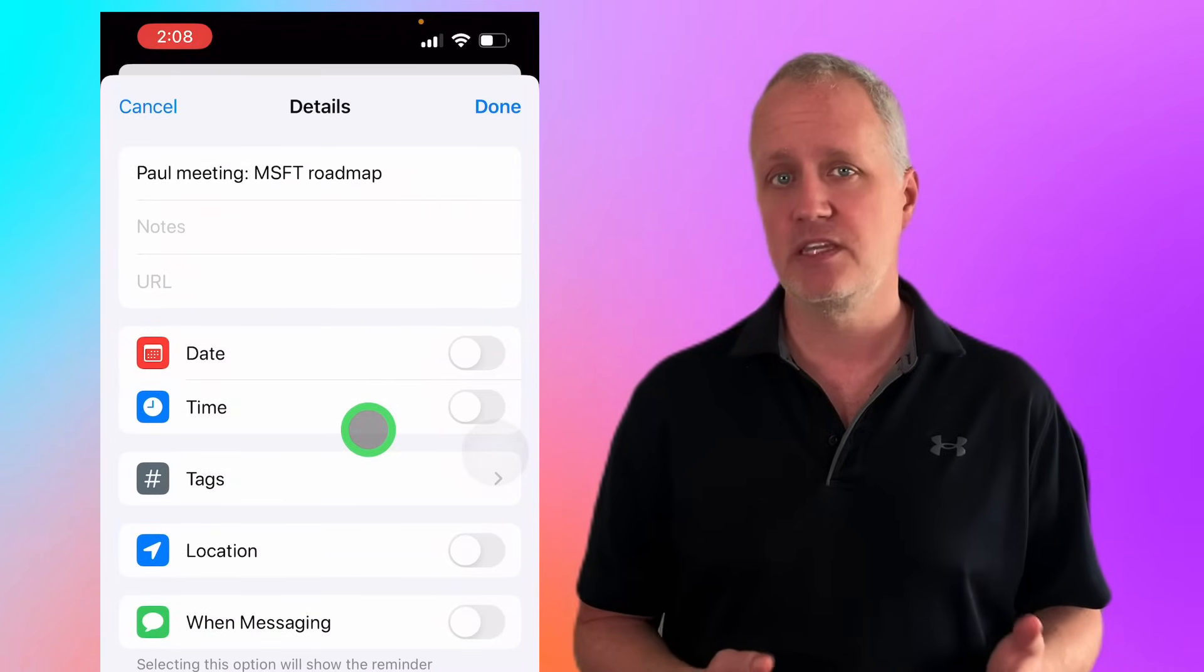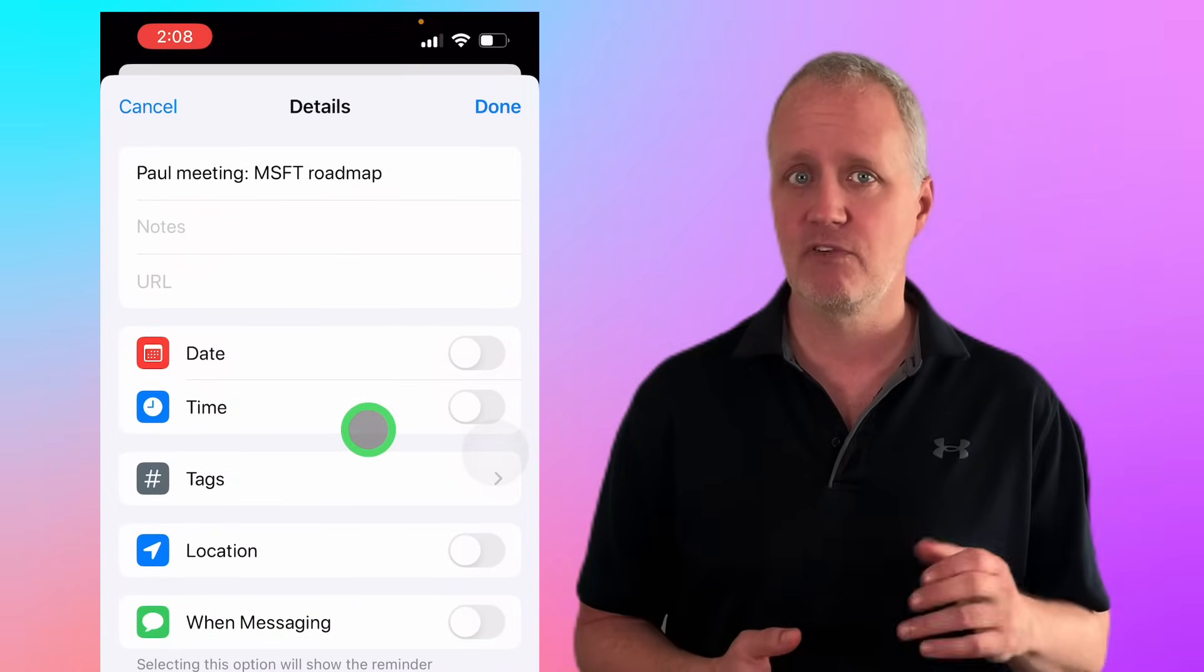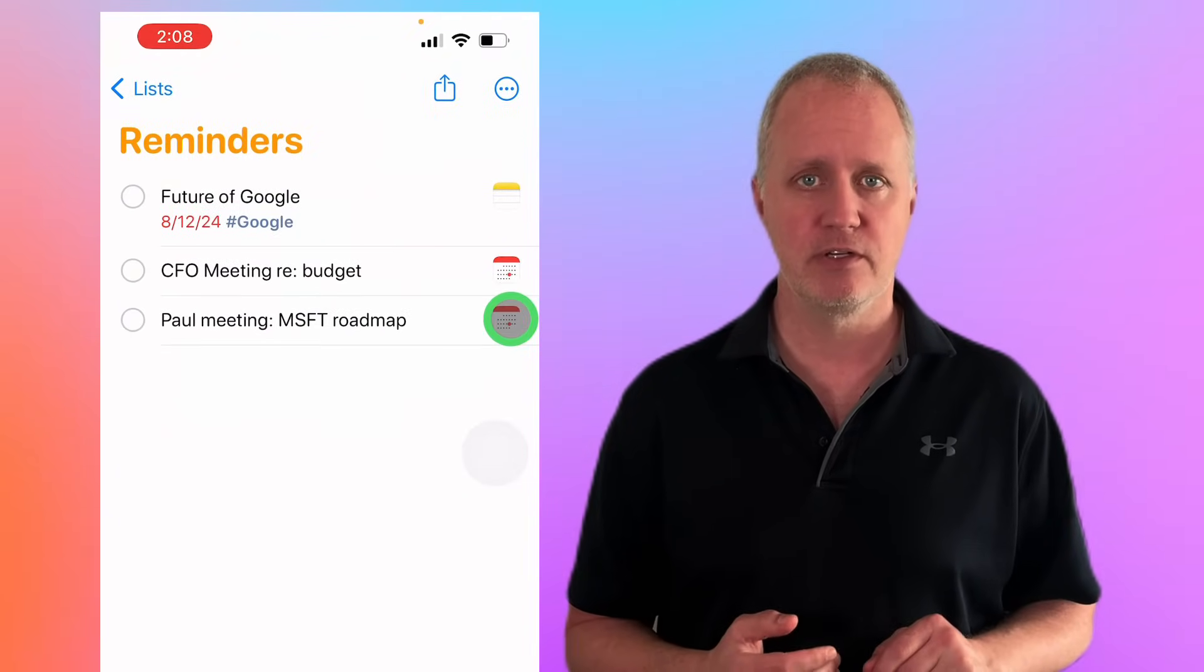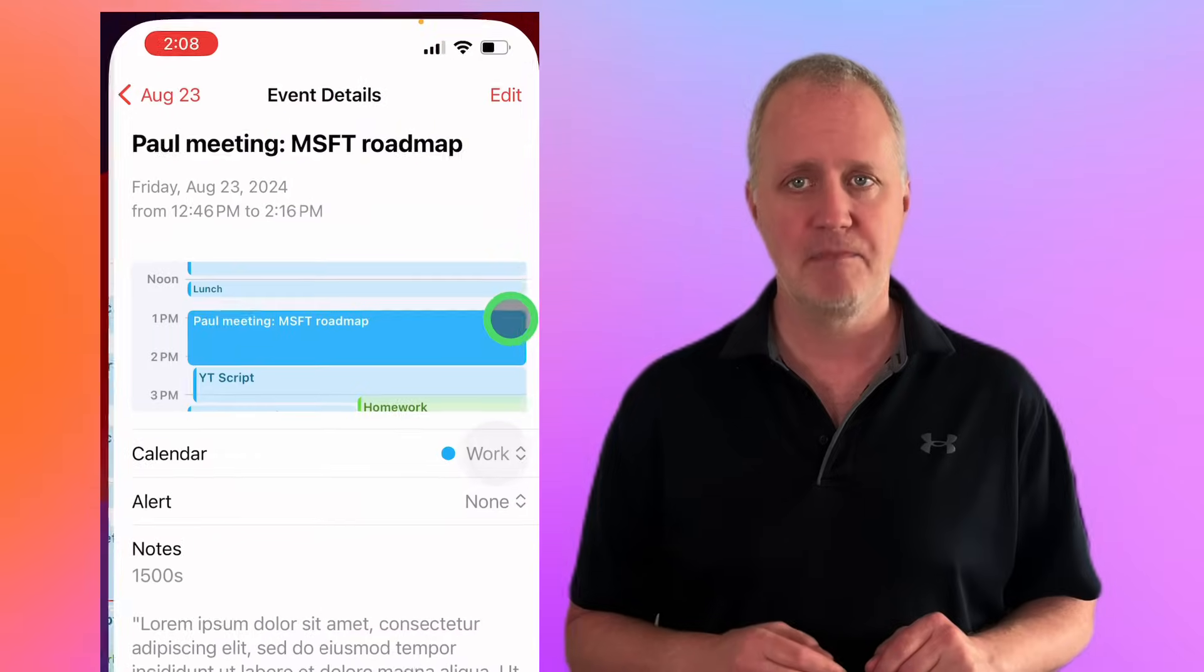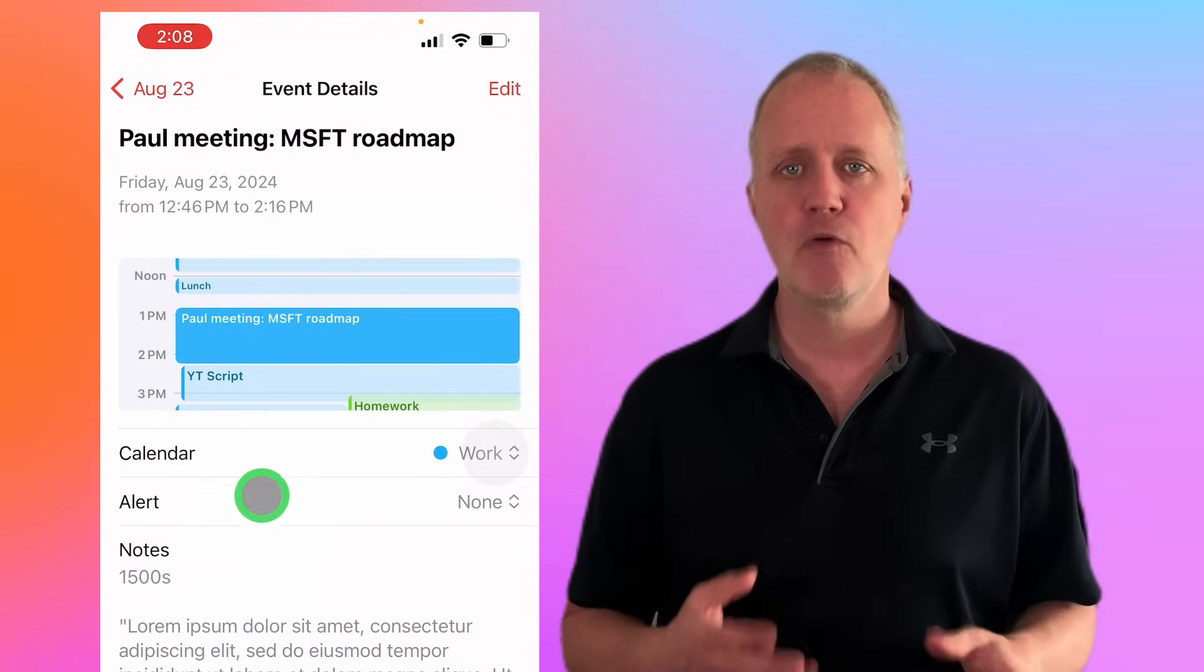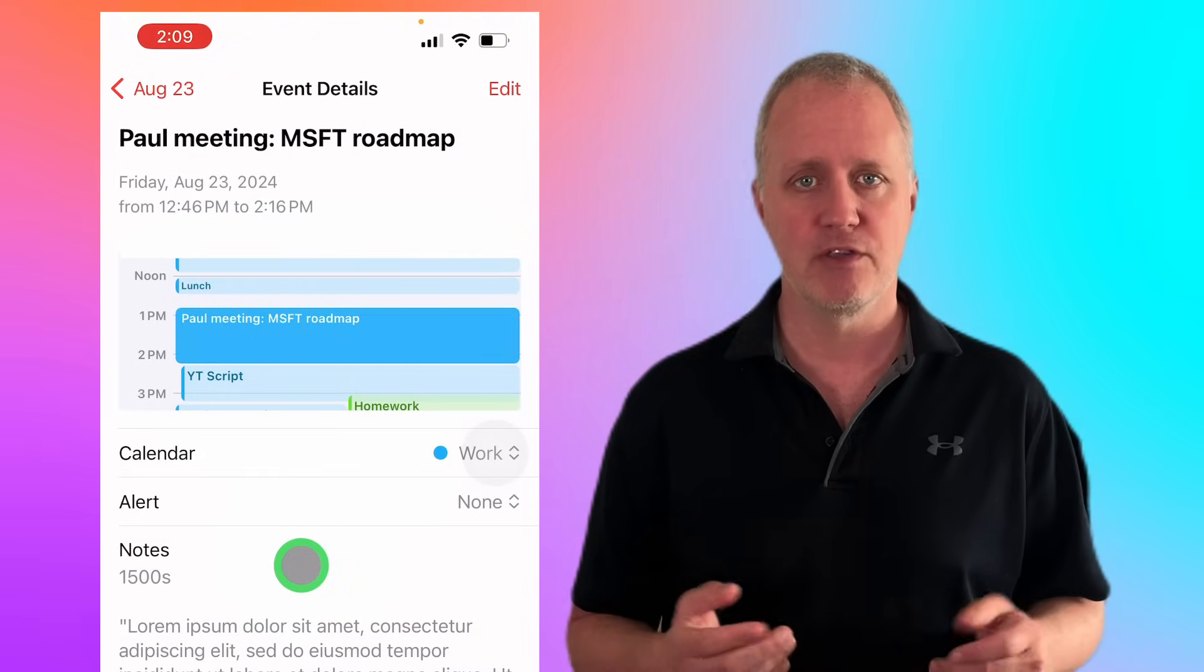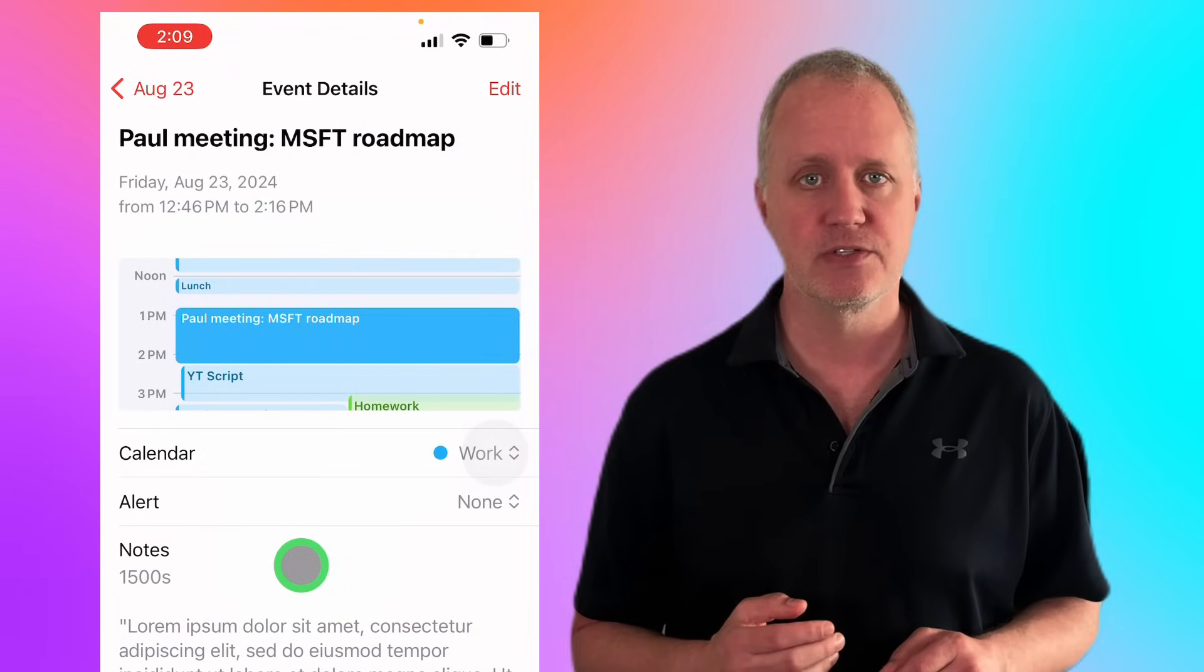You'll notice that this reminder looks different from our other reminders with this little calendar. If you tap the calendar, it opens up the event in the calendar with all the supporting details. I use this integration all the time to make sure I'm prepared and tracking deliverables tied to a deadline. It helps me keep everything aligned and on schedule.